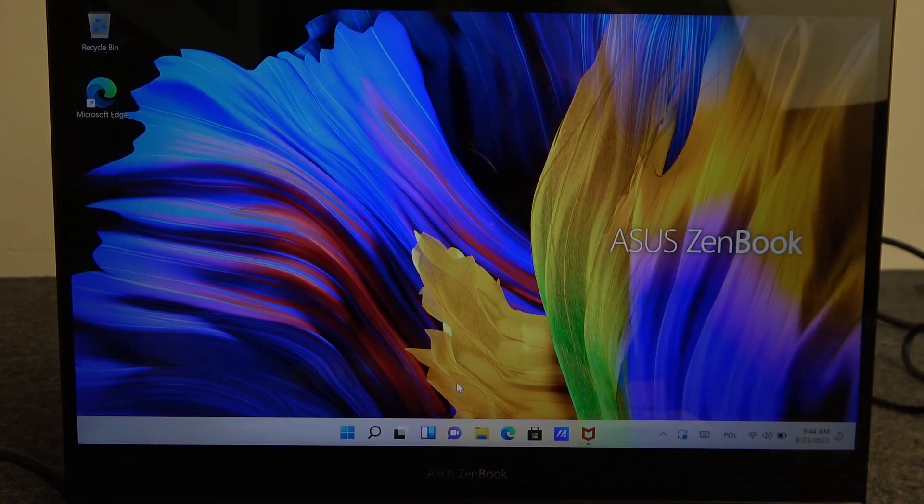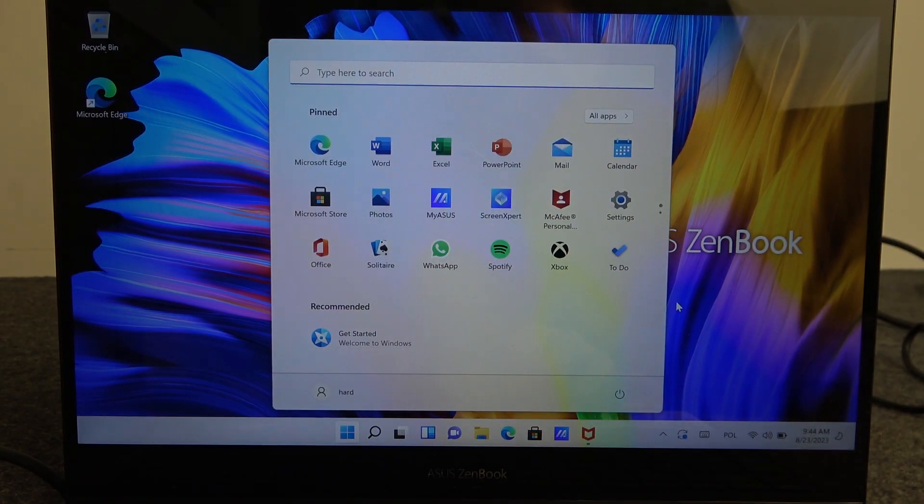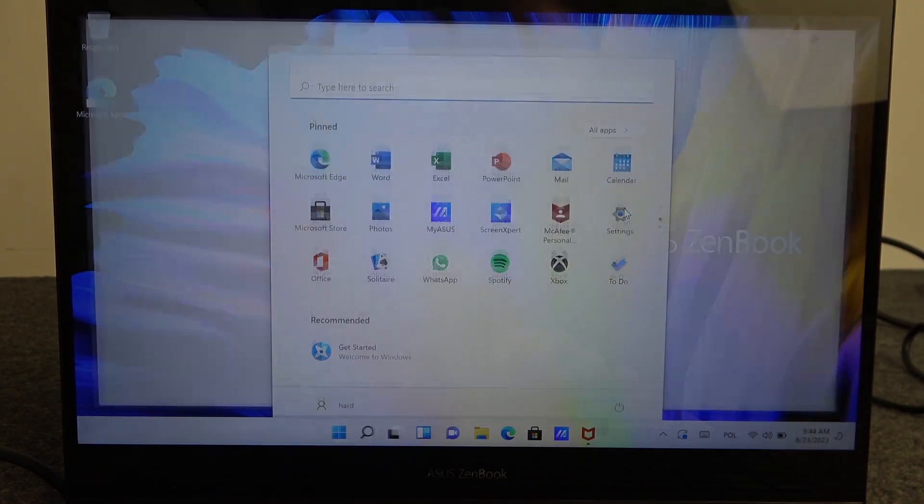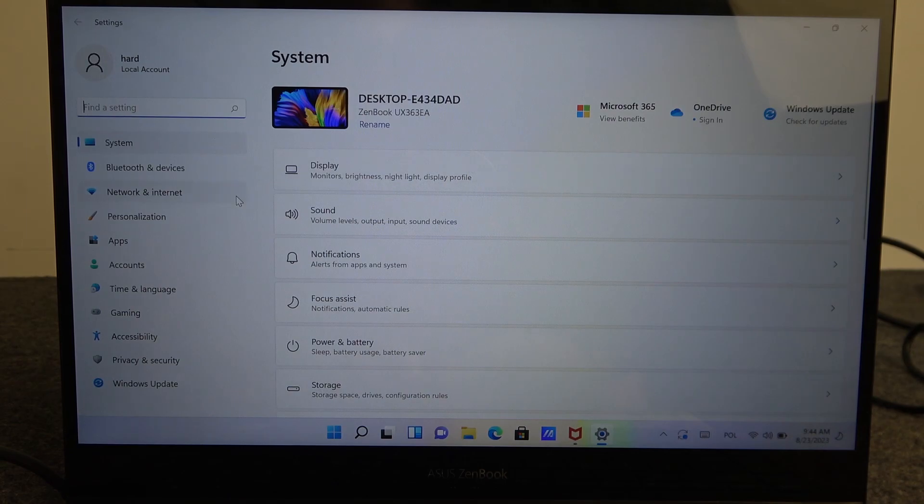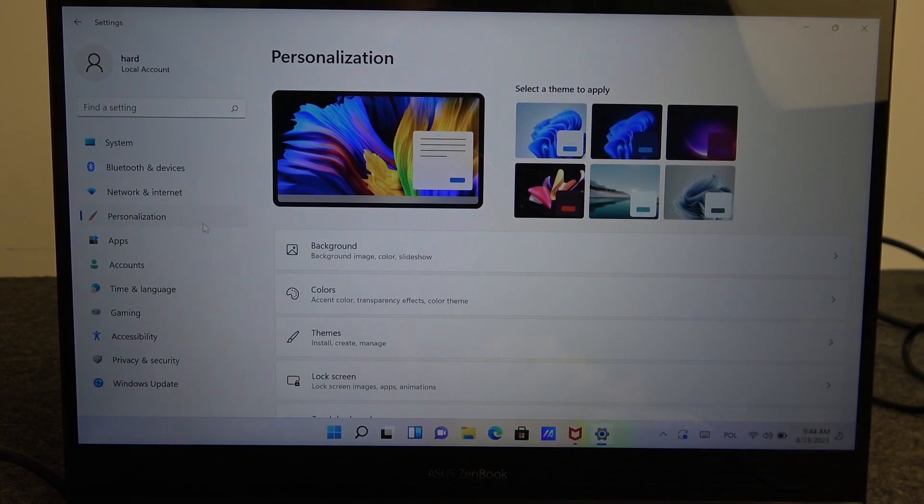To do this we'll need to click on the start and open our settings. Here you'll find personalization.